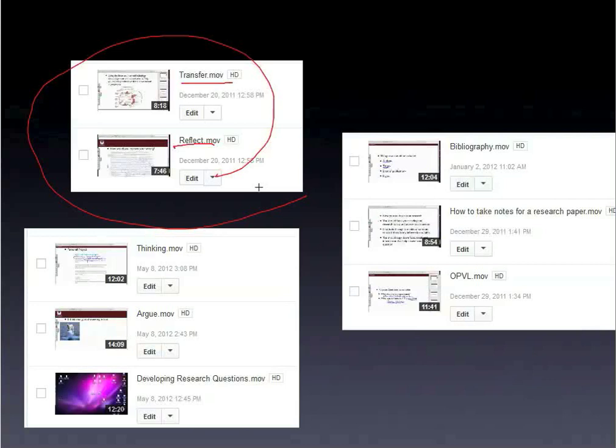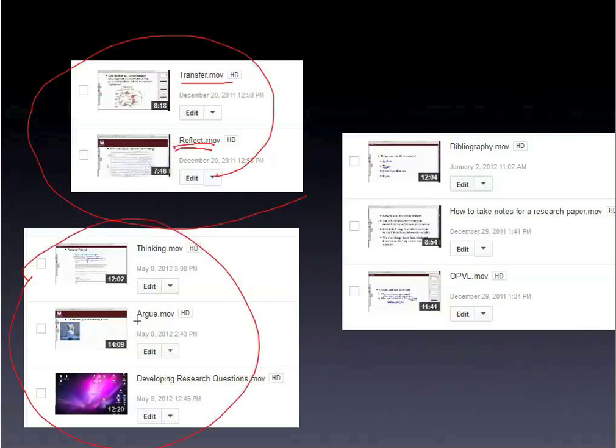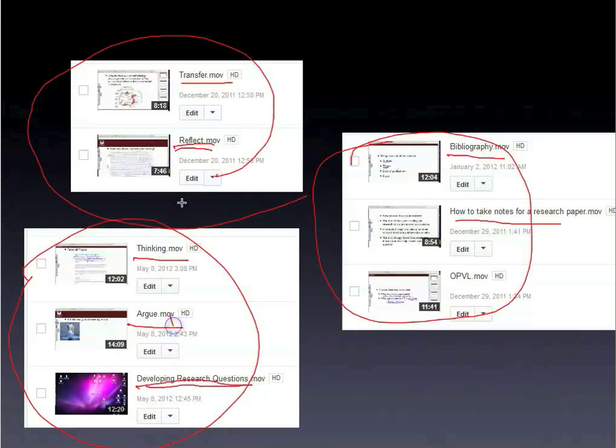If students don't understand what it means to 'transfer' or 'reflect,' they have somewhere to go first to look before finding you as a teacher. Command terms used throughout the IB — not just in humanities — like what does it mean to argue, what does it mean to think. Then basic skills everyone could use: what is a bibliography and what should it look like, how do you take notes, how do you develop a research question.